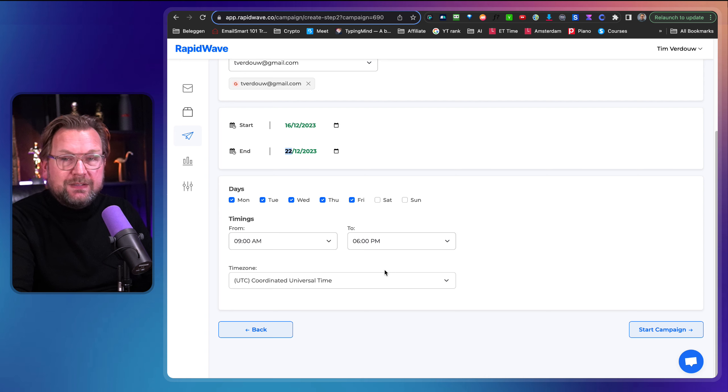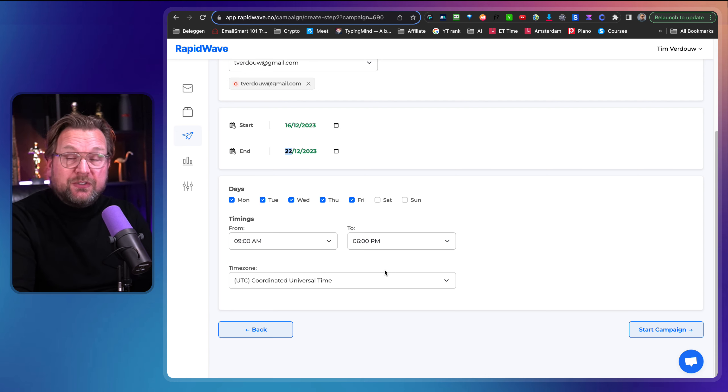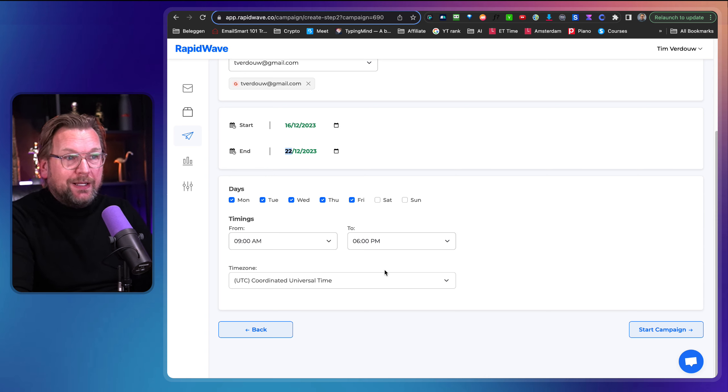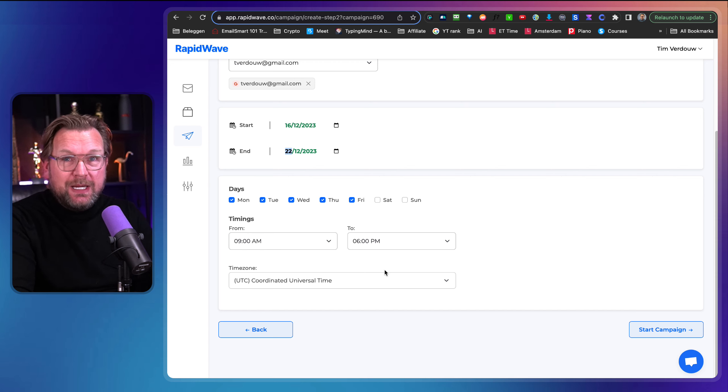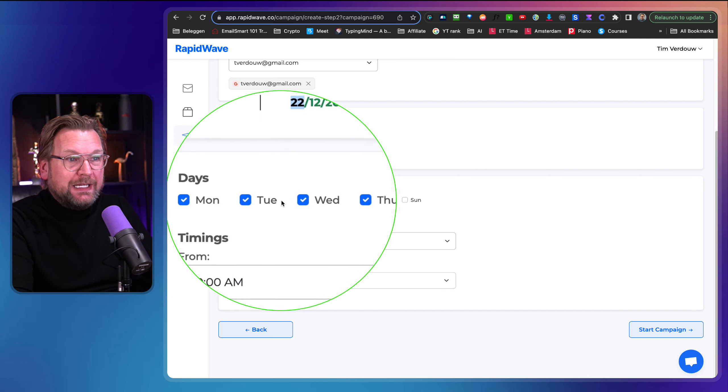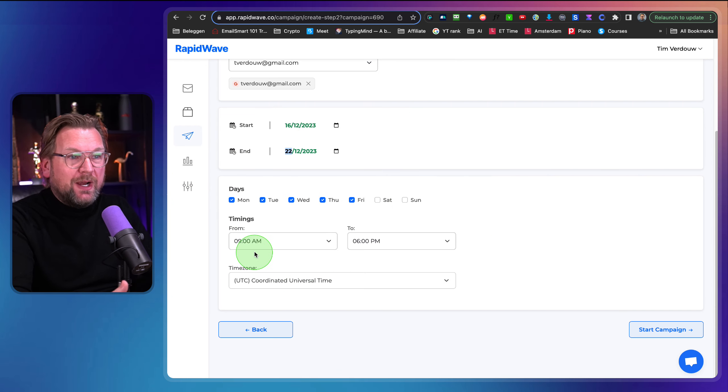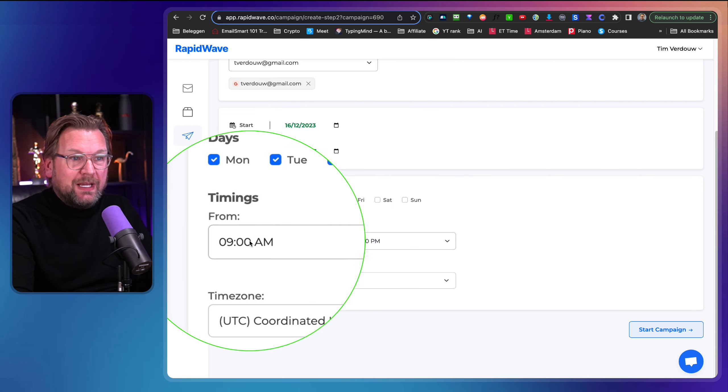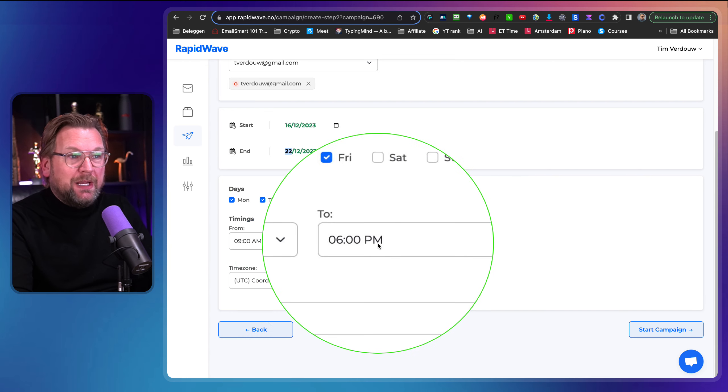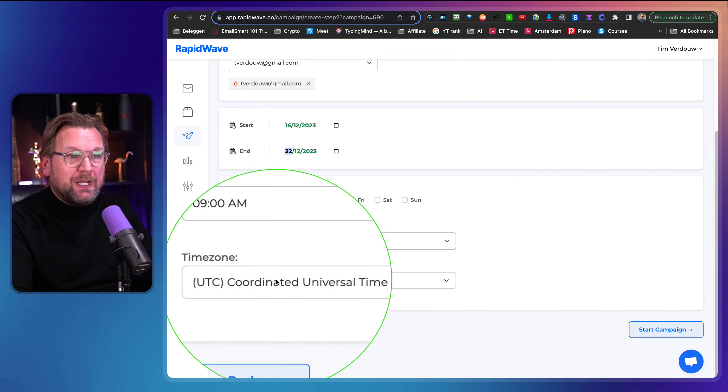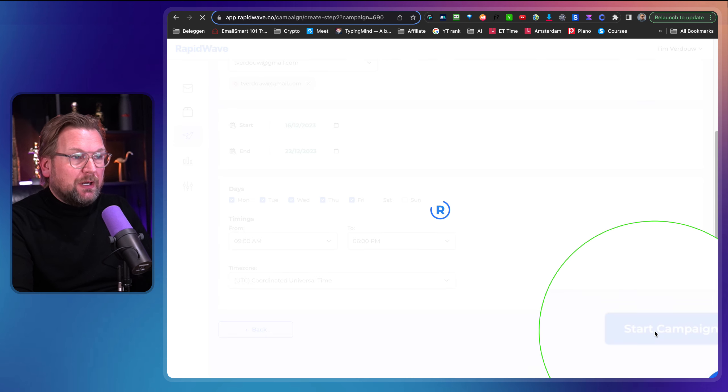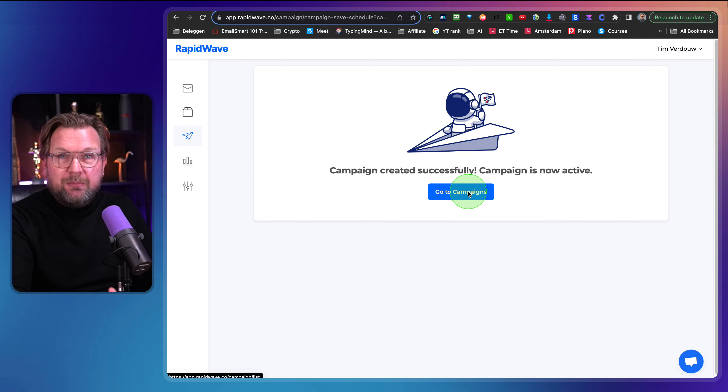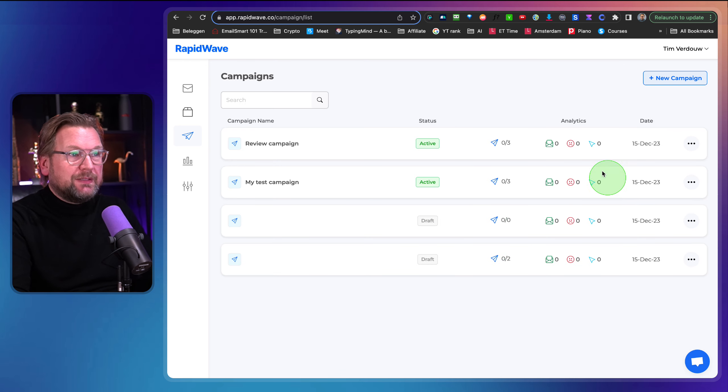And then you can set the start date so you can say, okay, this needs to be sent out next week or maybe you want to say tomorrow and then finish the 22nd. If you have multiple leads, let's say you have hundreds of leads in here, then you need to spread it out over multiple days because Gmail doesn't allow you to send thousands of emails per day. But the visibility and the inboxing will be super high because you are emailing with a Gmail address. Now here you can set the days Monday, Tuesday, Wednesday, Thursday, Friday. You can say don't send before 9 AM and don't send after 6 PM. You can set the time zone and you simply hit on start campaign and boom.